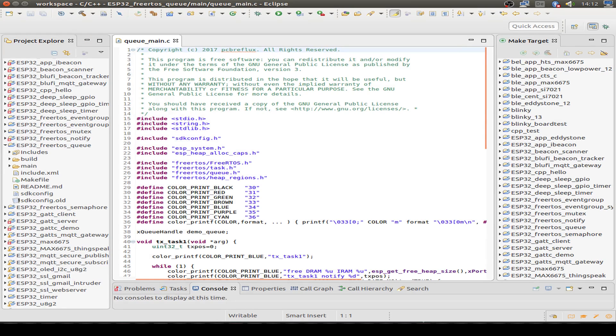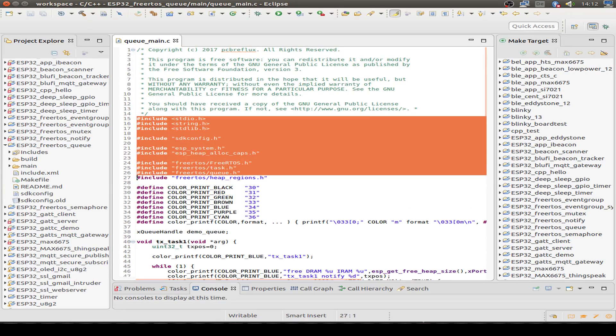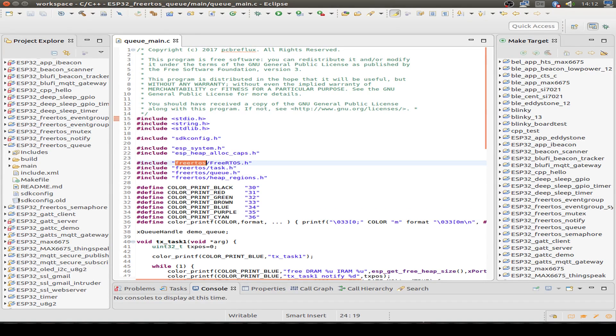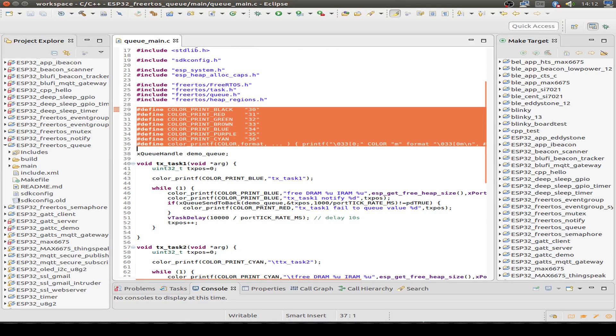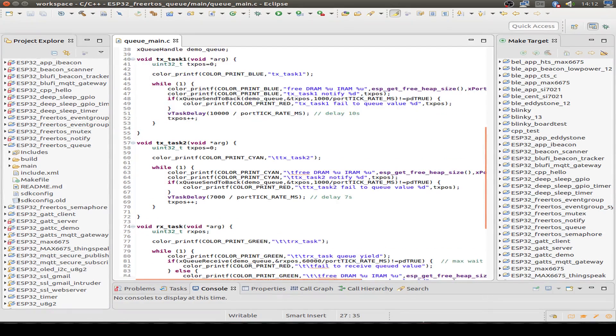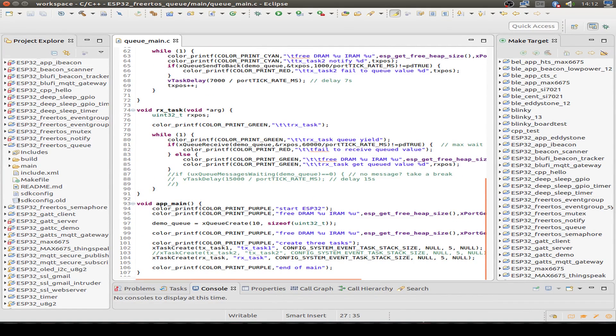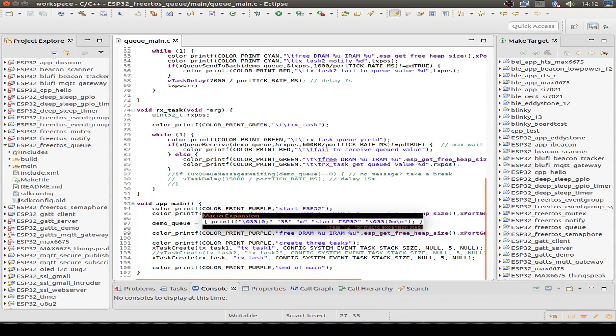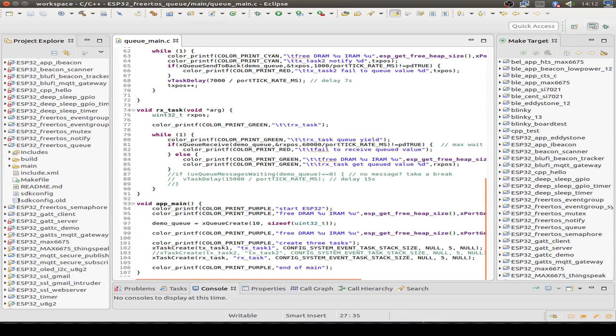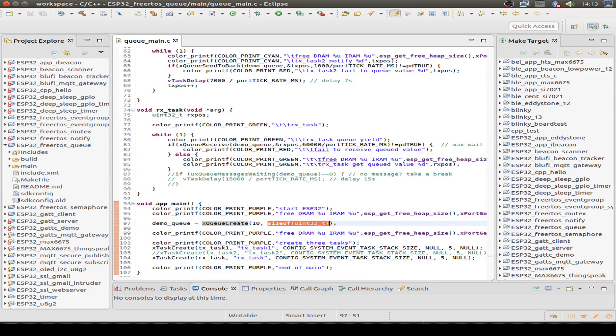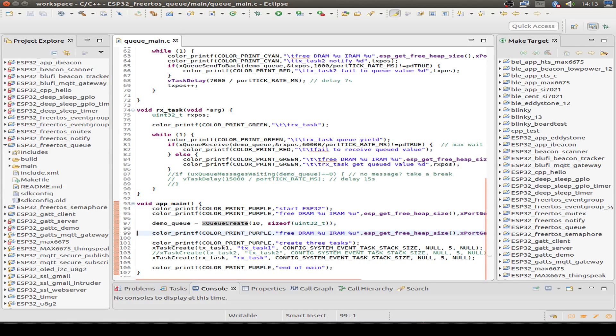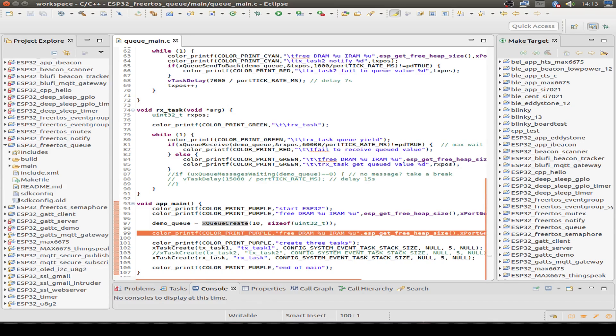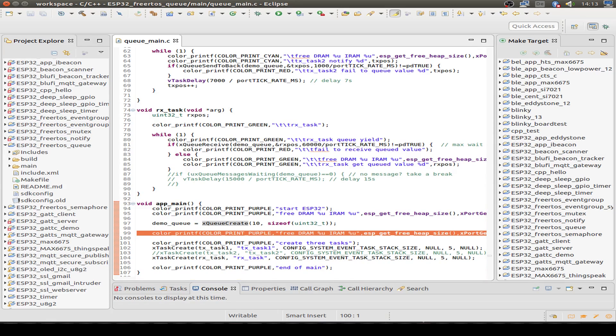First, we have our header files just for the FreeRTOS development and also the ESP header files. This is some definition I've made to print out some colors so we can see the example better on the screen in the debug output. Now let's start with the main program. We just create a queue with xQueueCreate and the size is 10 messages we can send to the queue. We use the size of our message, and I only want to send some 32-bit unsigned integers to the queue. Then we print out some information about the memory usage. That's not really necessary for our example, but maybe it's useful to test memory usage of tasks and queues.